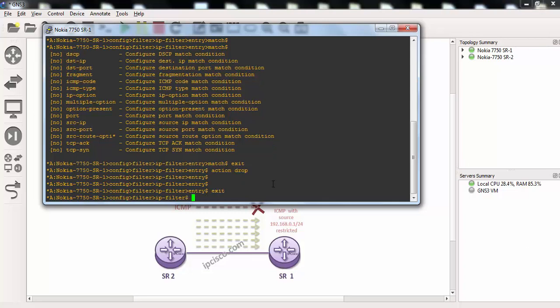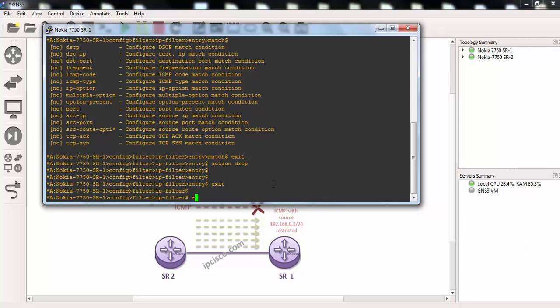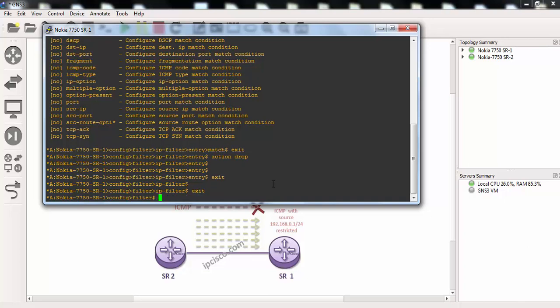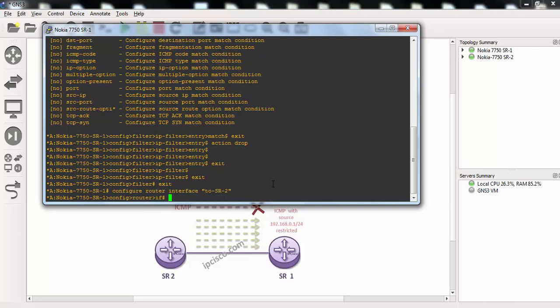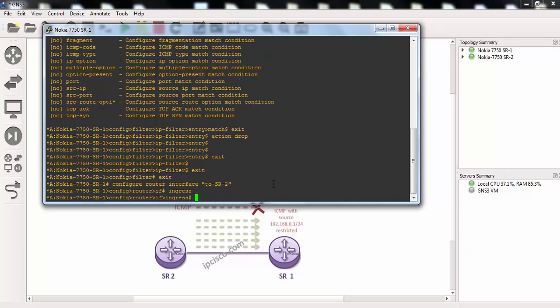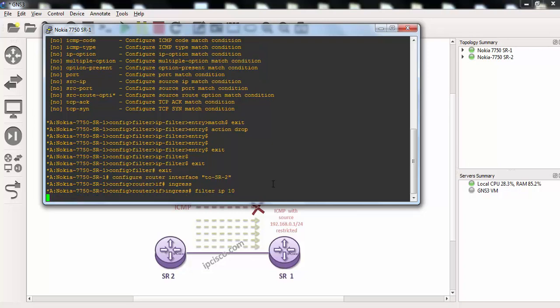Exits from here and then we'll add our IP filter to our interface. Our interface is this one here, to sr2 interface. And we'll enter this IP filter through ingress direction. And our association command is filter ip10.